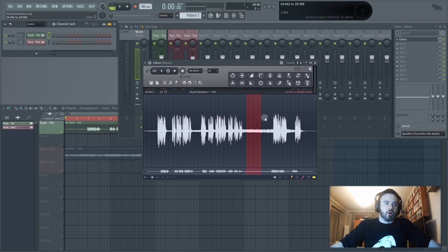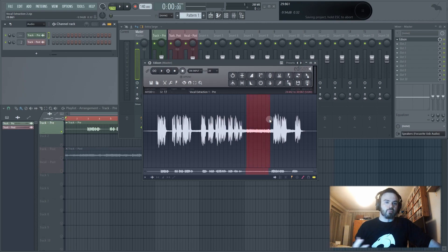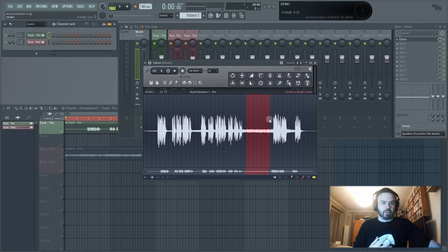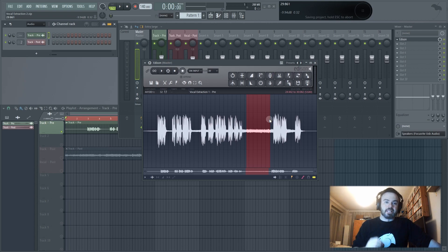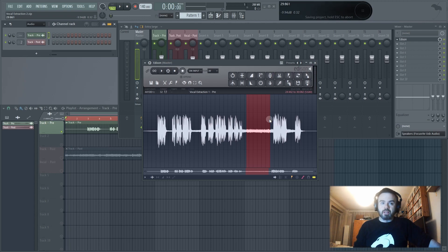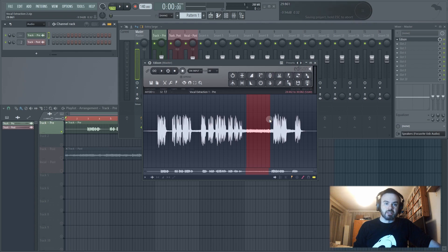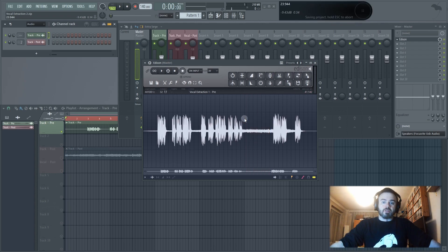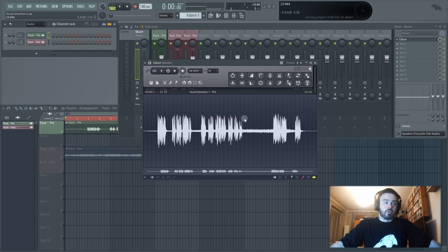Now the great thing about this sample is you've got a perfect example of the sample where there's just the noise that you want to remove on its own. And we can use that to basically tell Edison, okay this is the sound we want to remove, we want to keep everything else. Now that should remove the background noise and give us a clean sample. So let's give it a go.